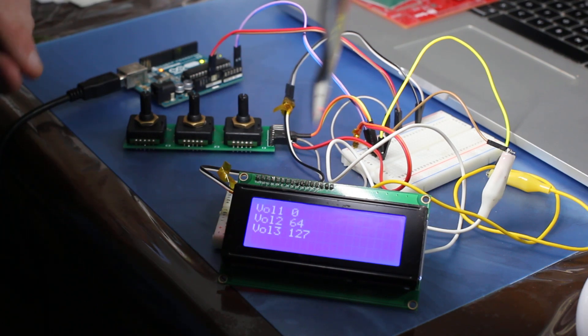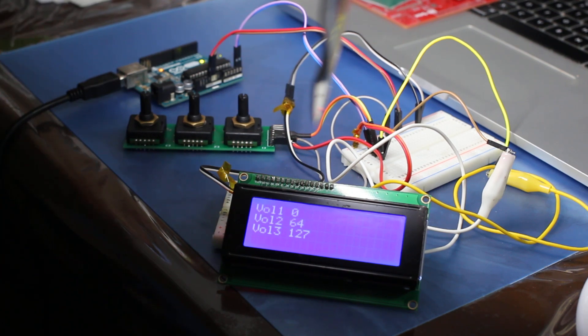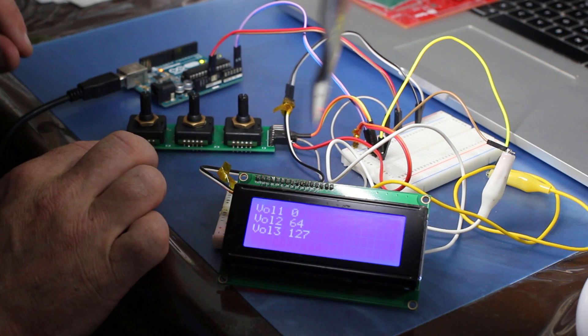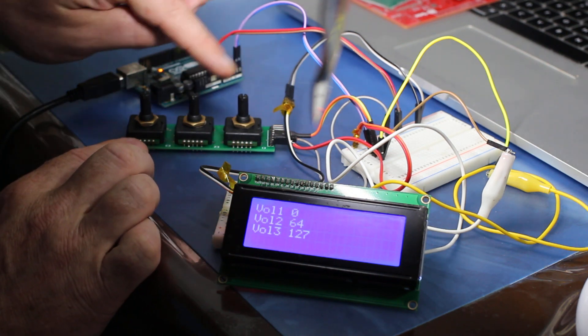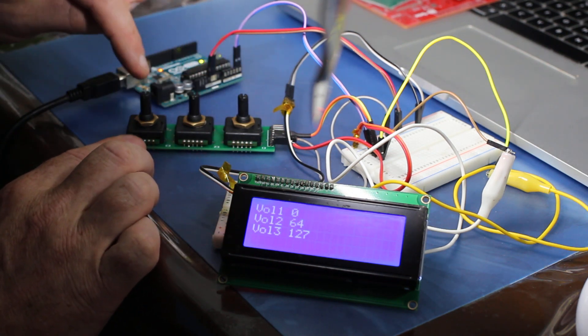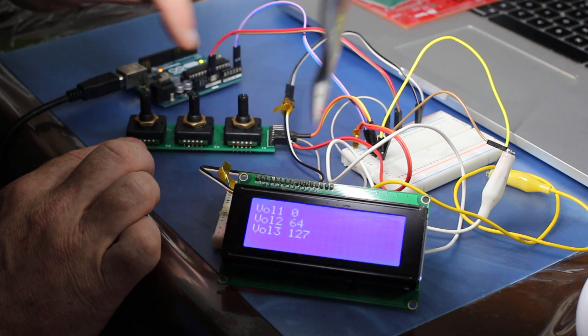Hi, this is a quick demo of what I'm calling the Tricoder. It's a three absolute encoder knob controller.